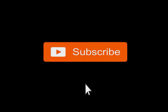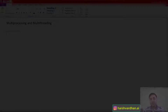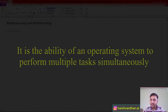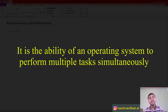If you have not yet subscribed, hit the subscribe button and also hit the notification bell icon so you don't miss any of our upcoming videos. First we need to understand what is multitasking. According to a formal definition, it's the ability of a computer to perform multiple tasks simultaneously.